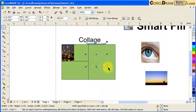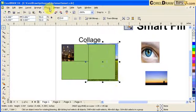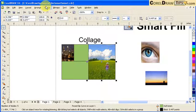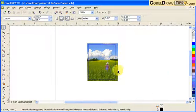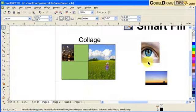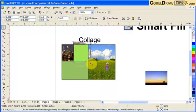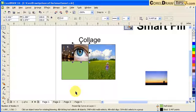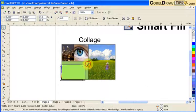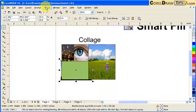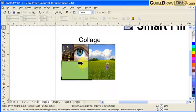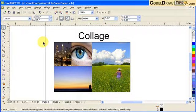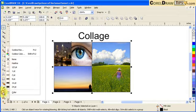I'll enlarge the next photo a little bit, then go to Effects > Power Clip > Place Into Container, select the next shape, and go to Effects > Power Clip > Edit Contents — that looks good, so I finish it. I repeat the same Power Clip process for the remaining photos and shapes.